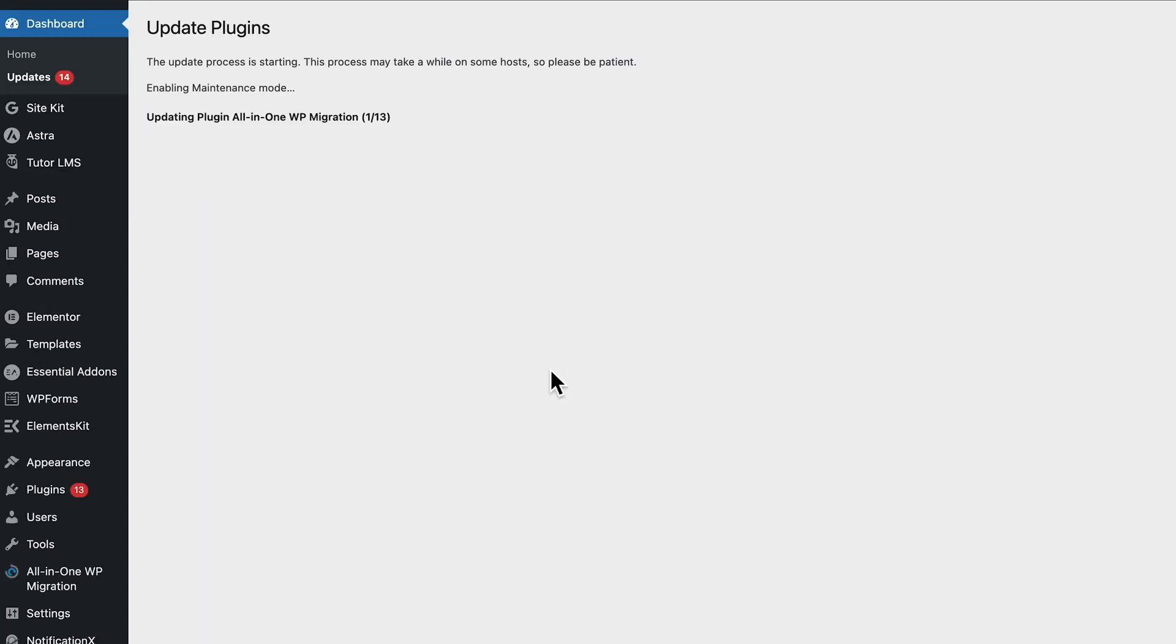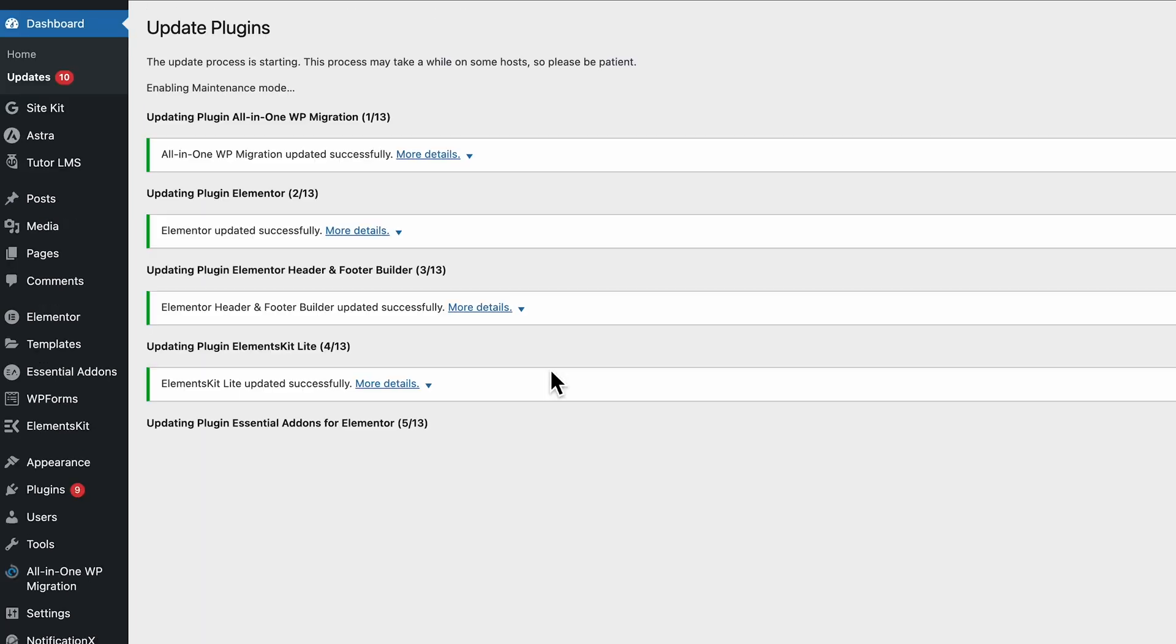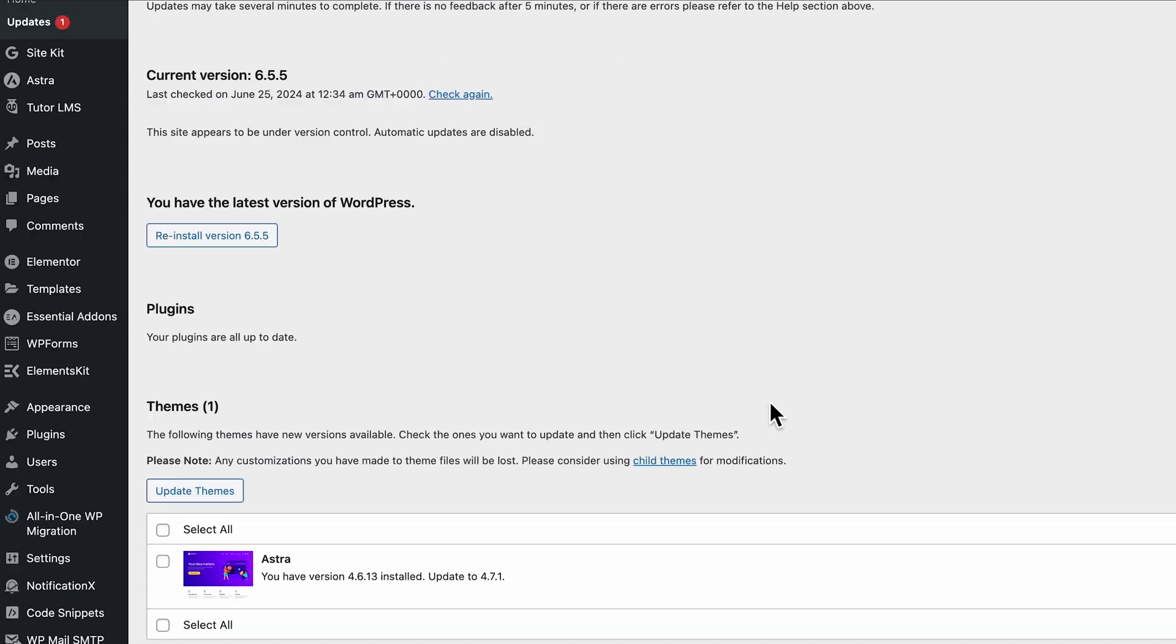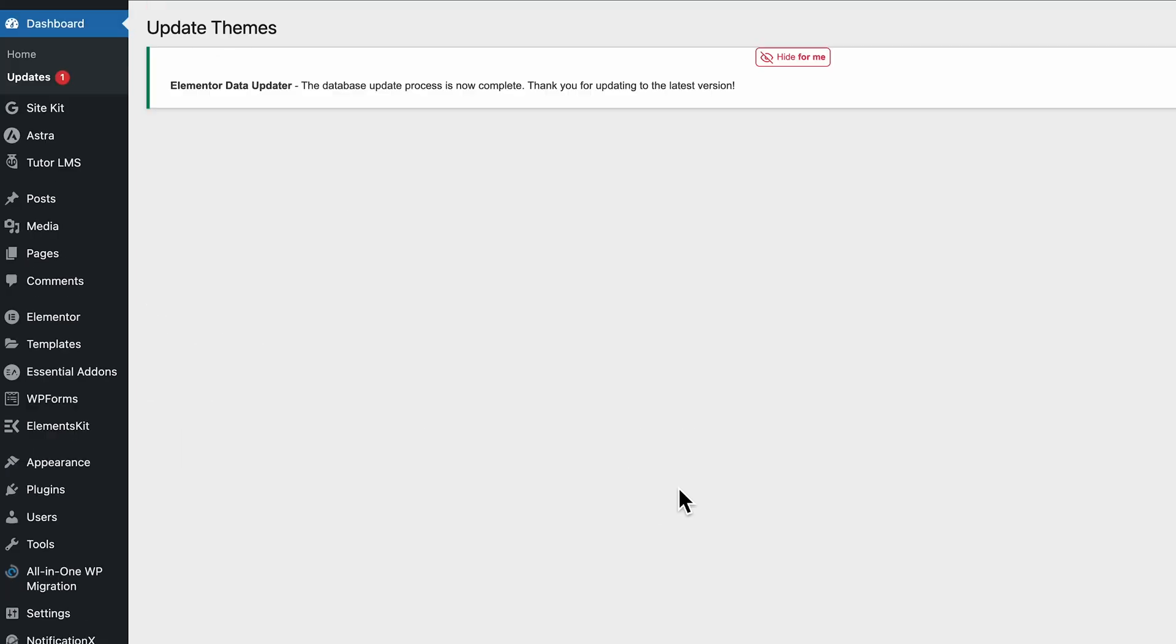That's why you always want to make sure that your WordPress website is up to date, the theme you are using, and all the plugins that you have installed on your website, try to keep them up to date at all times.